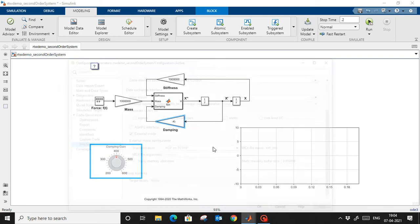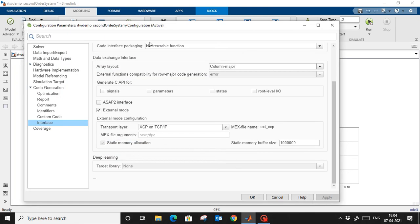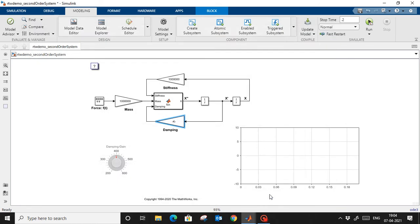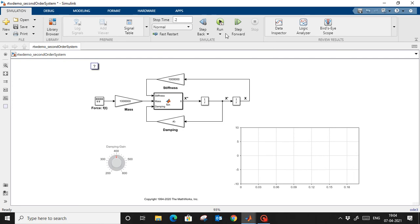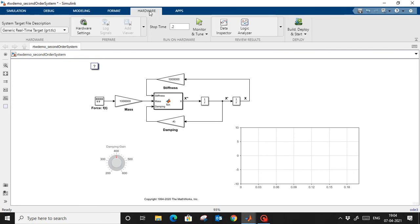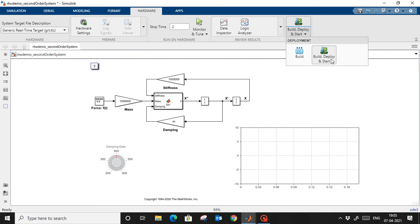Once these configurations are done, remember these settings. Next, if you go to 'Simulation' and click 'Run', it will run within the Simulink environment. But if you go to 'Hardware', you will see an additional tab: 'Build, Deploy, and Start'.